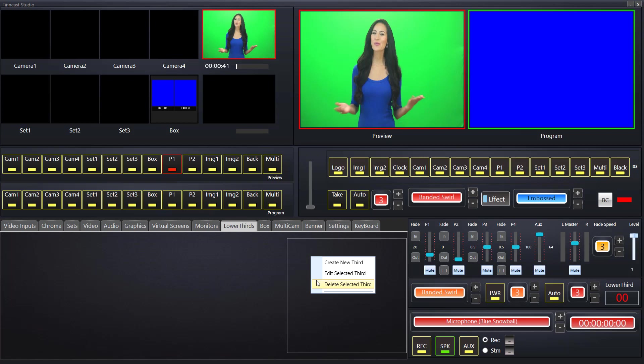No thirds exist yet. Any thirds that you do create will go into a local database, and each time you open FinCast your lower thirds will exist.